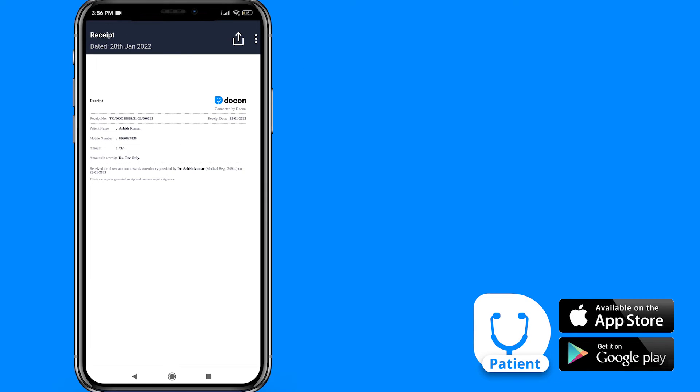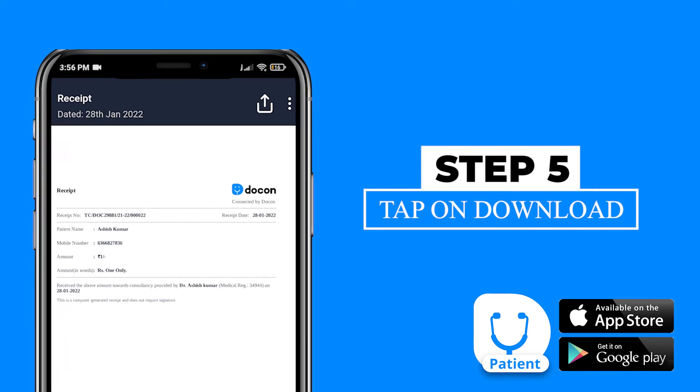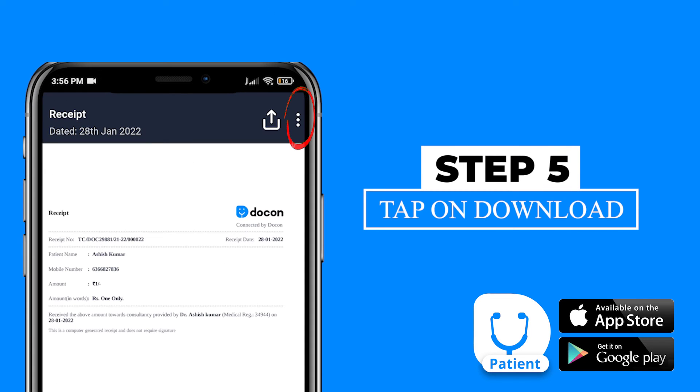You can also download this receipt by tapping on the three dots and selecting the download option.